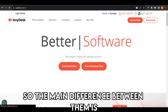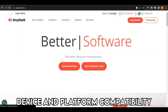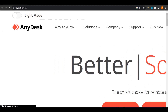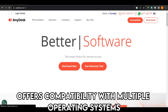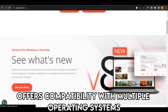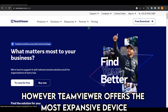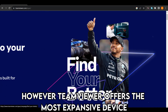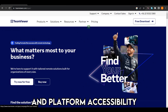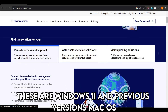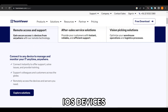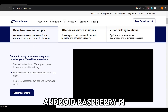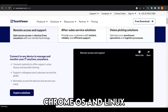The main difference between them is device and platform compatibility. Both remote desktop software offer compatibility with multiple operating systems. However, TeamViewer offers the most expansive device and platform accessibility, including Windows 11 and previous versions, Mac OS, iOS devices, Android, Raspberry Pi, Chrome OS, and Linux.